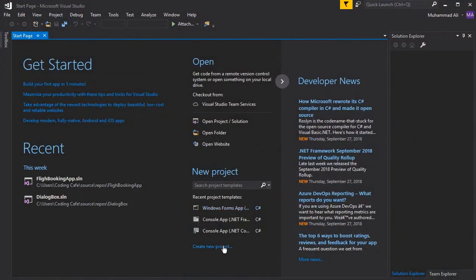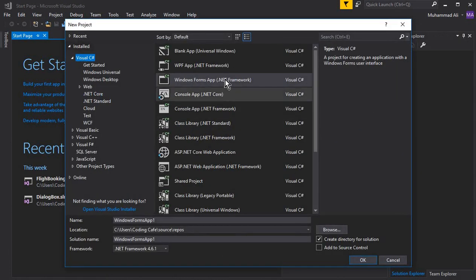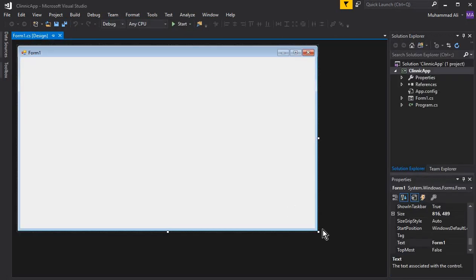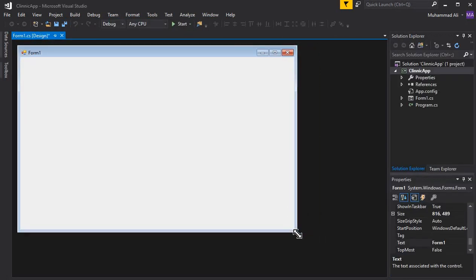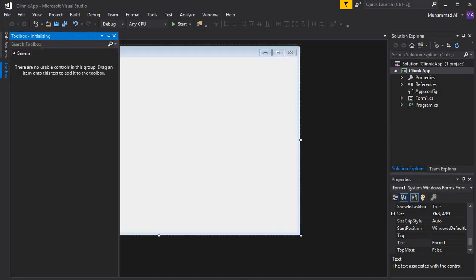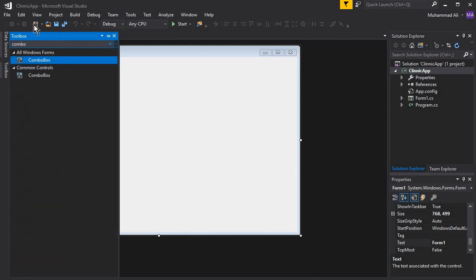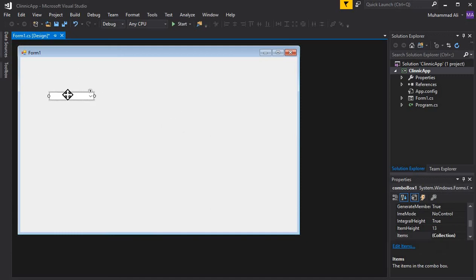Go to Visual Studio and create a new project. Select C# Windows Forms App and give it a name — I'm going to name it Clinic App — then click OK. It creates a new project for us. Now add a combo box from the toolbox by typing 'combo' in the search, and drag and drop the combo box onto the form.